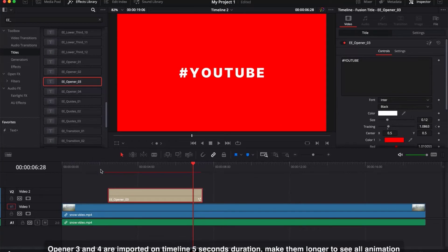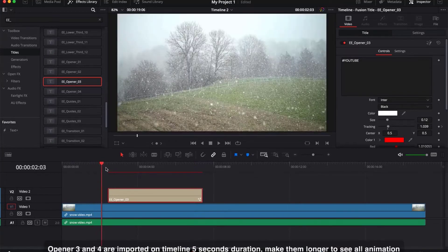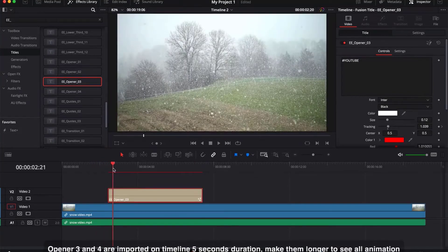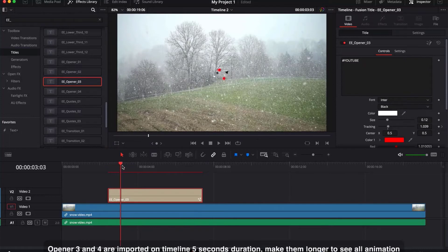Openers are fixed length. Opener 3 and 4 are imported on the timeline with a 5-second duration — make them longer to see all the animation.